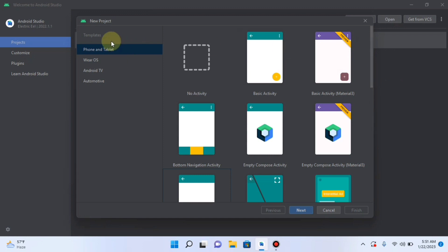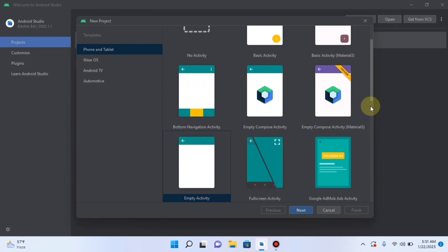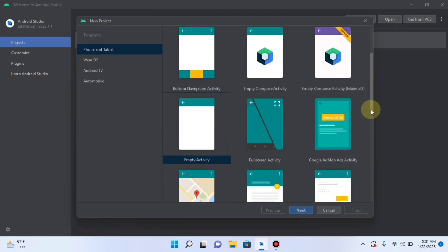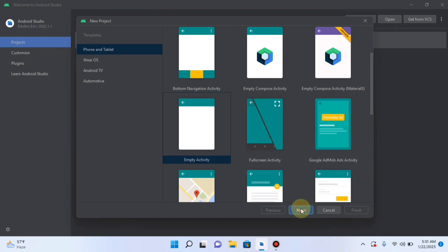Then from here you have options for which device you want to make this application. I select phone and tablet. Then search for a basic activity or empty activity. As we want a very simple app, I will click on an empty activity. Search for empty activity from these templates. Click Next.